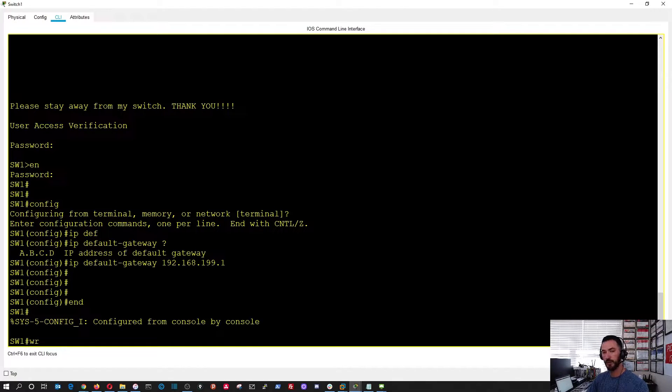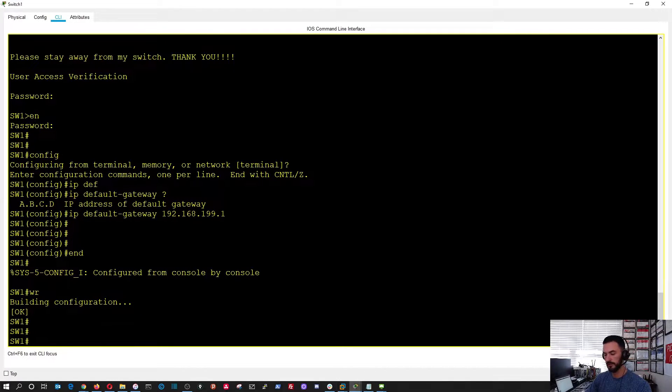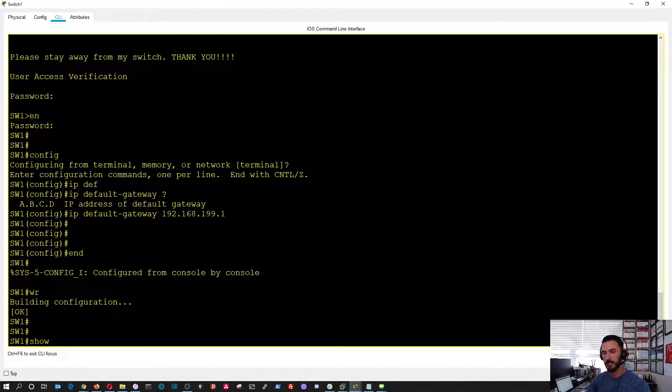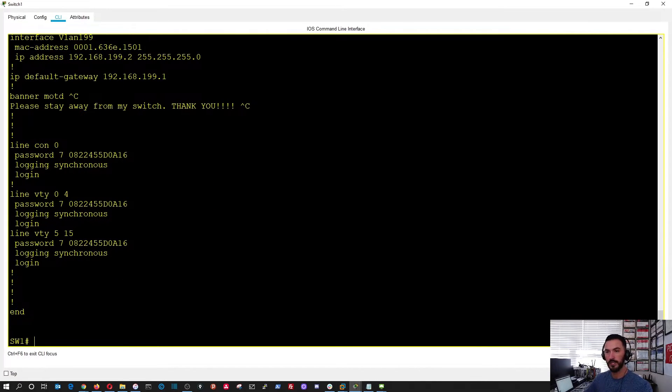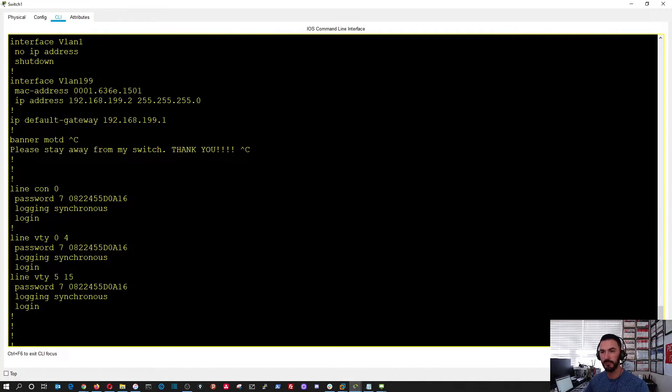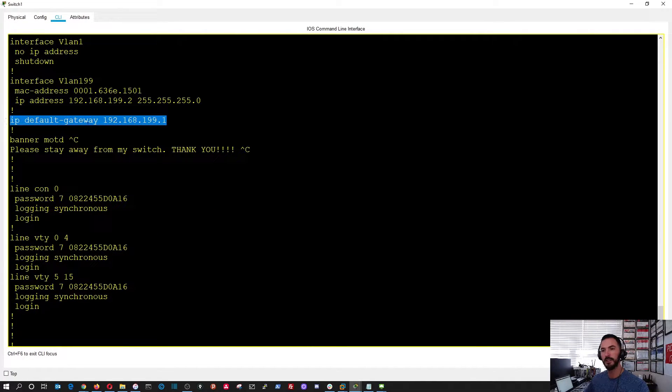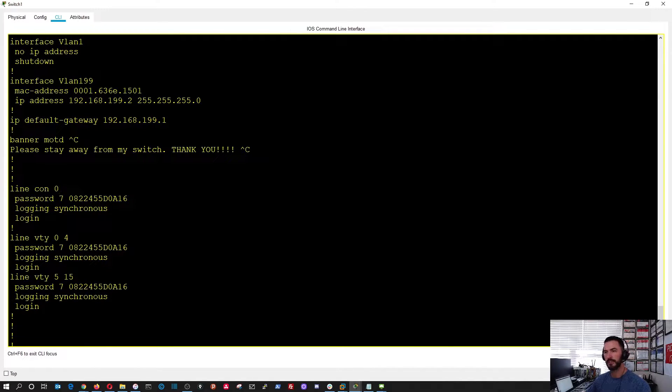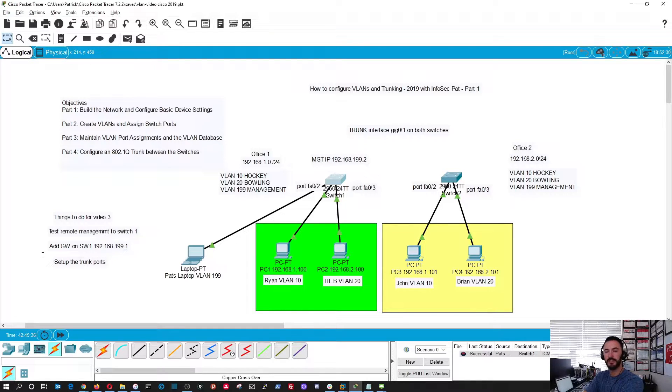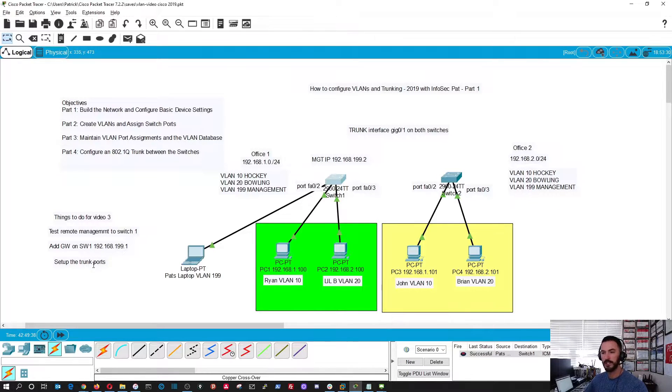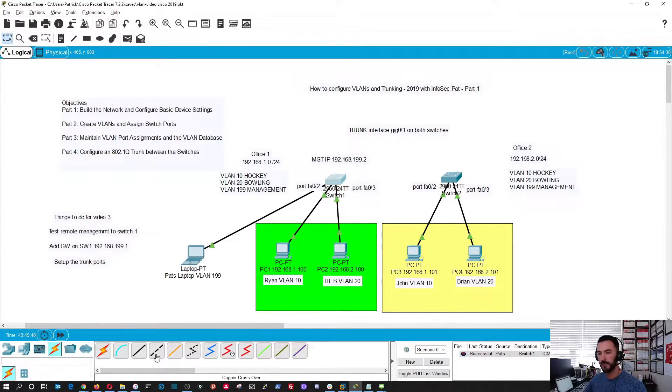We can save the config. Now we can do show running config. All the way at the bottom, we should see a default gateway, and here we have it. Perfect. So that's set up. The remote connectivity is tested. Now let's go ahead and set up some trunks. Let's go get a crossover cable.